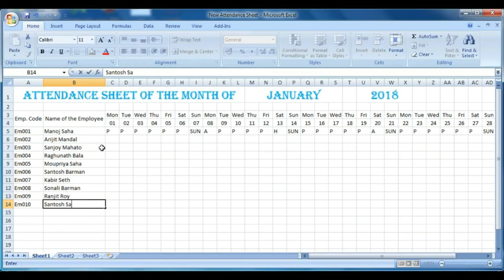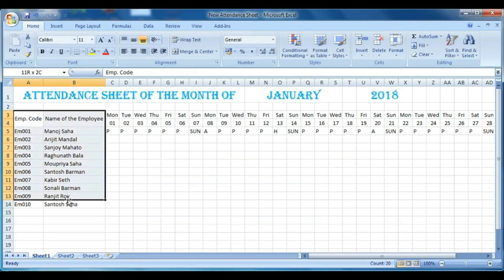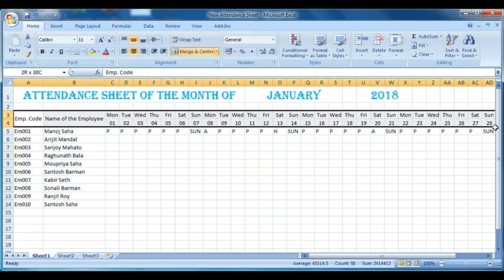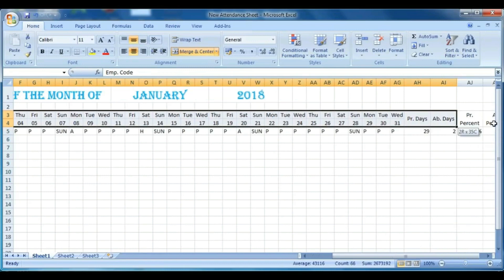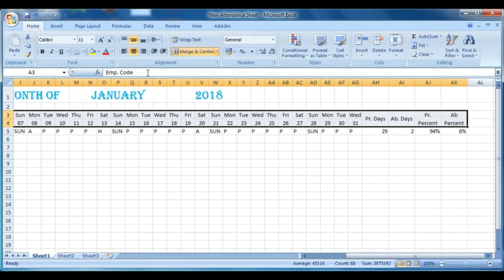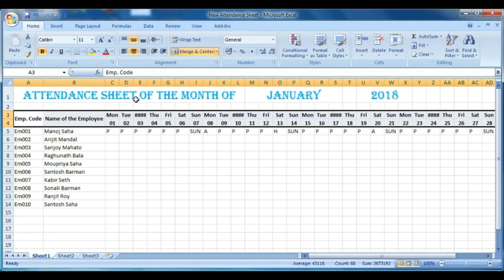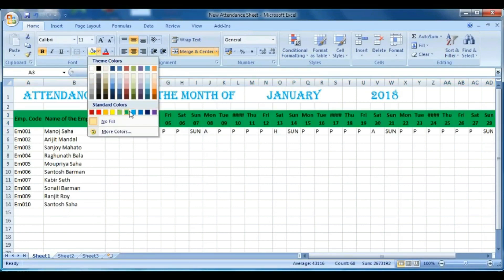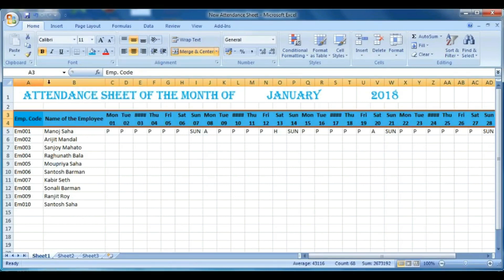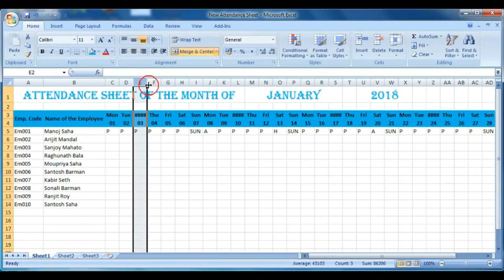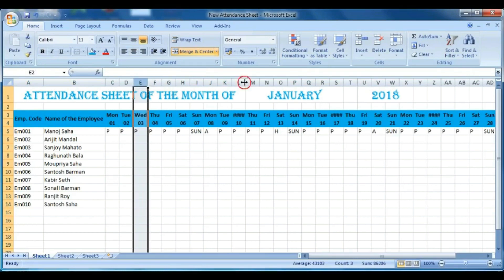Now we will do some formatting of the attendance sheet so it looks good. Select the employee code and all the dates and format them as you wish — make it bold, give a background color, or change the font color. Do some adjustment if needed.